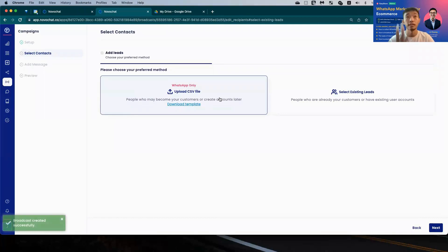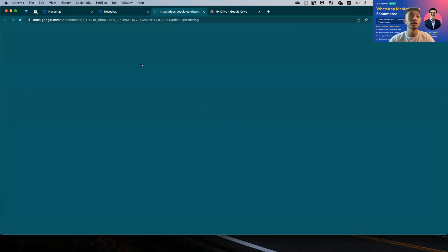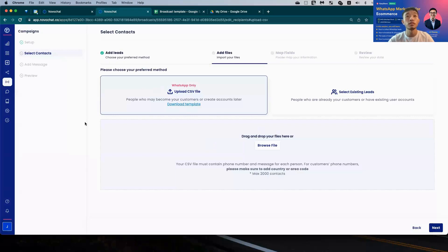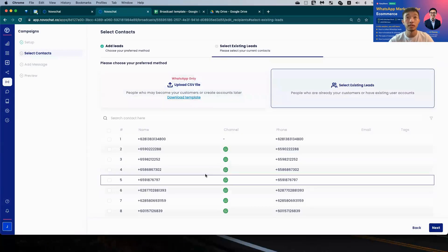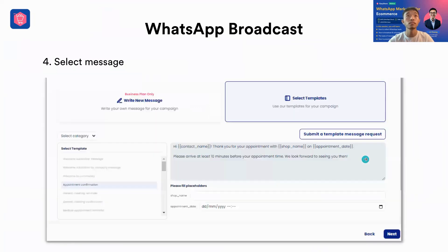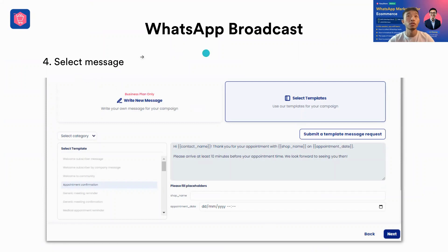When uploading a CSV, there's a standard template to follow: phone number and message. Once you've uploaded your CSV or selected your existing leads, you then proceed to send the WhatsApp messages. You can select contacts either by uploading a CSV or pulling from Easy Store's existing contacts.